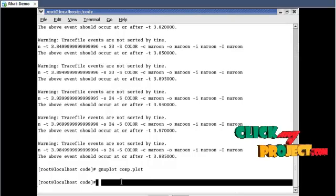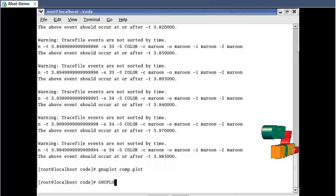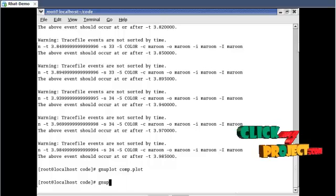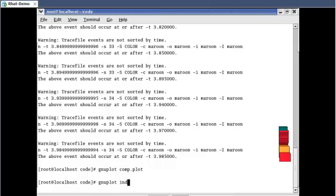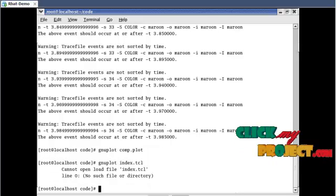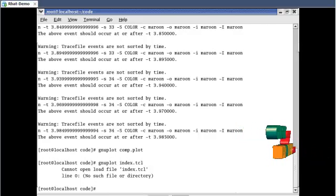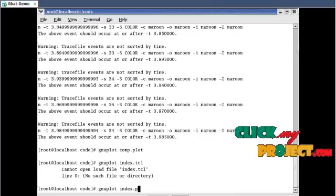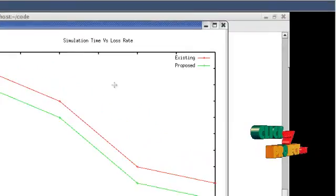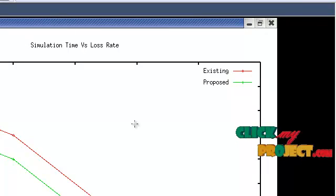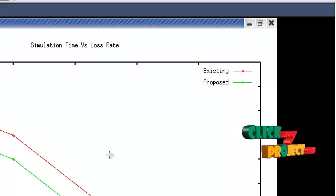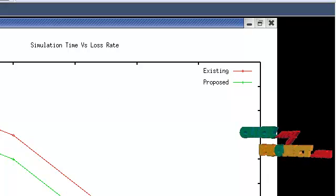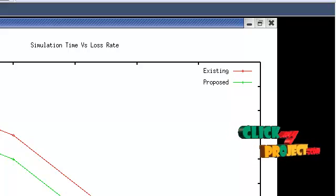The second graph is next. This graph compares between the existing and proposed system. X-axis is the simulation time and Y-axis is the loss rate.